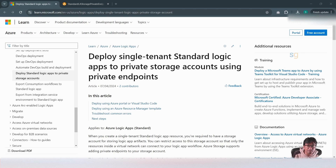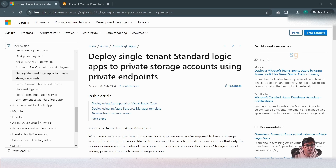Due to increased security and policies, many organizations want storage accounts to be secured. Public access on the storage account is not recommended. In this video, we will see how to create a standard Logic App with a storage account whose public access is disabled using private endpoints.